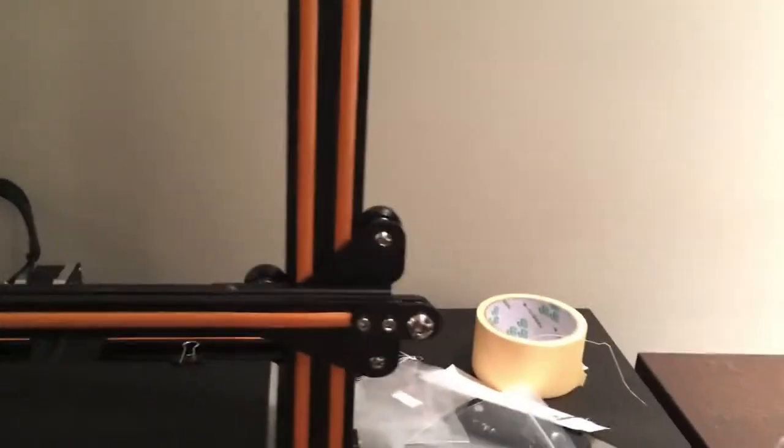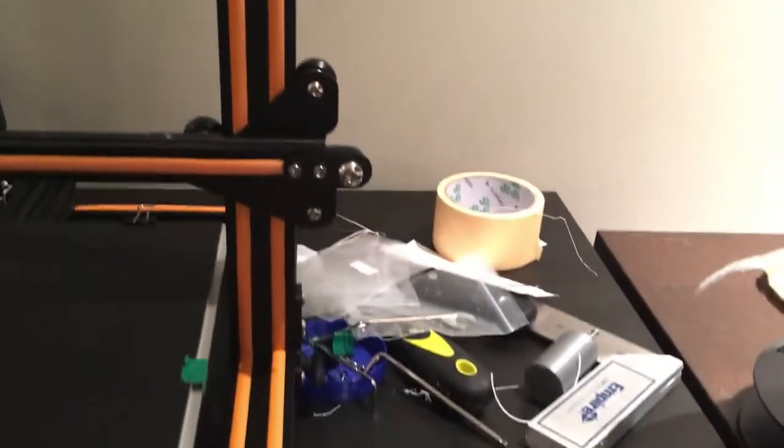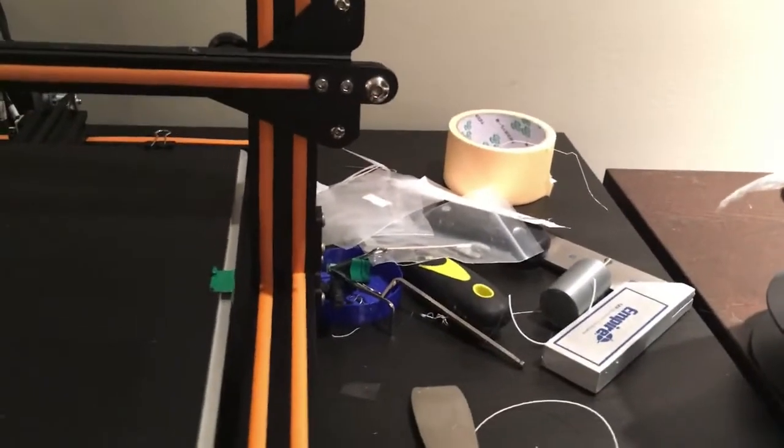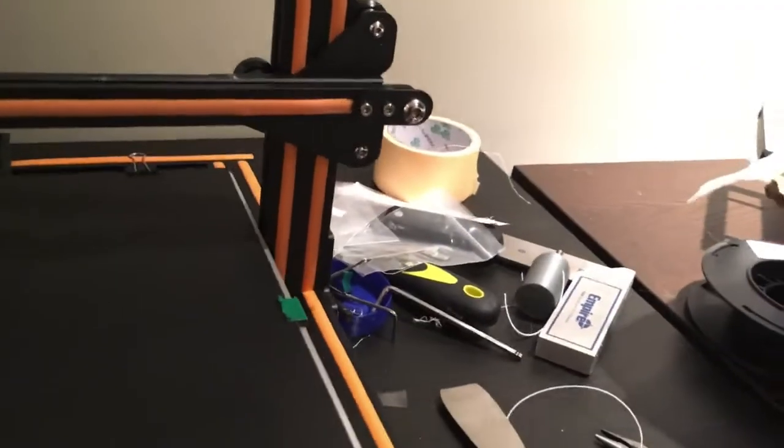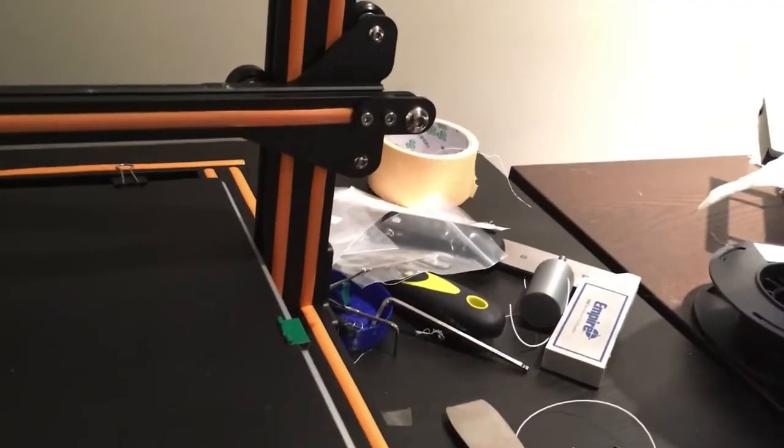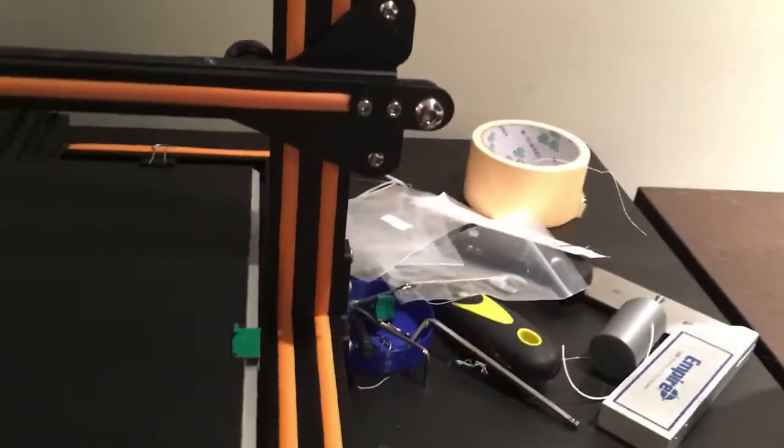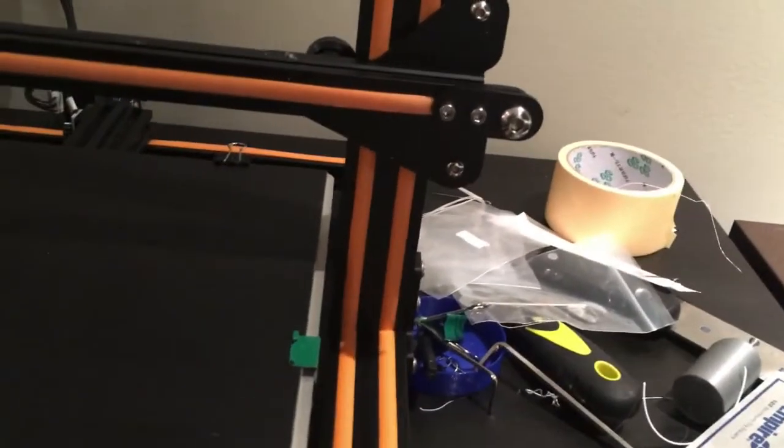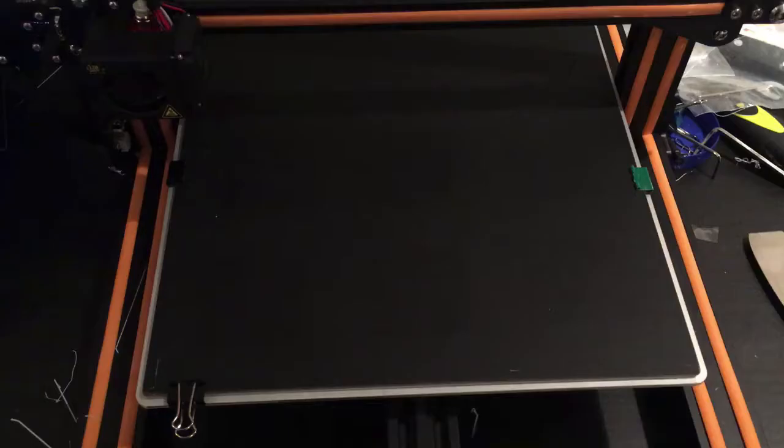Strangely enough it doesn't have a Z stepper on the right hand side, it just has the one. But so far it seems to have done really well. And it's manually leveled. So that's the Z end stop and then you've got your usual arrangement underneath to level it.